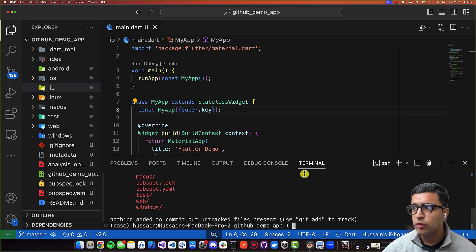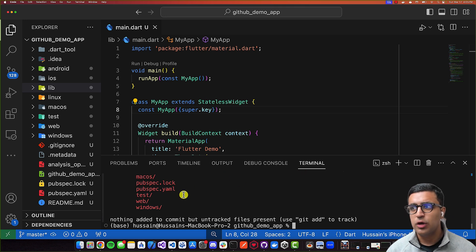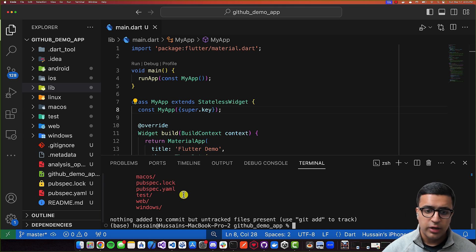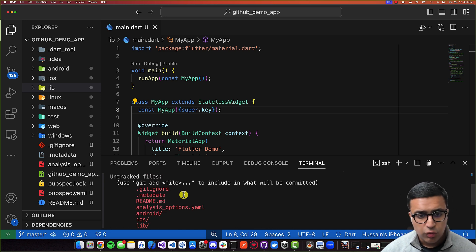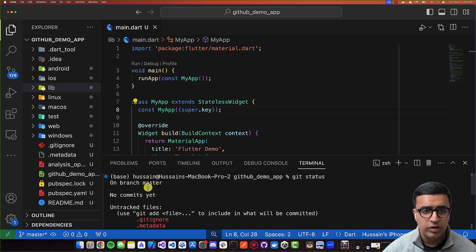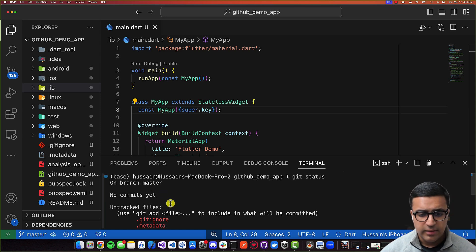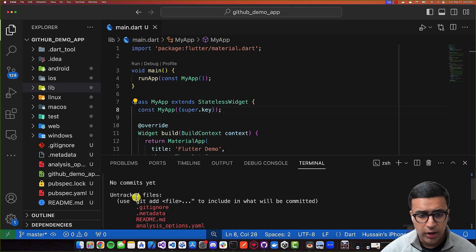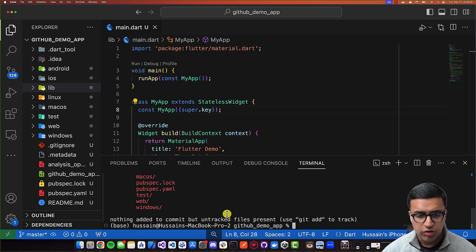`git status` is basically going to show me the state of my current working directory as well as the staging area. It's going to let me know which changes have been staged, which haven't, and what files are being tracked by Git and which files are not. For now, we haven't made any commits, which basically means that we haven't actually taken code and committed it to our Git repo. At the same time, it's also letting me know that there are a bunch of untracked files that Git is not tracking within my actual project.